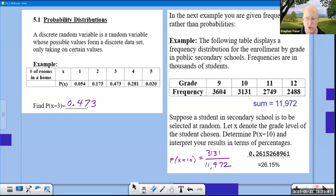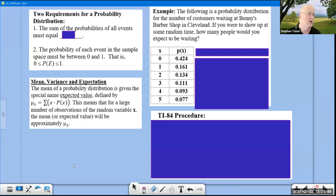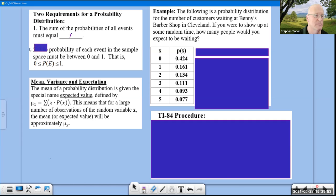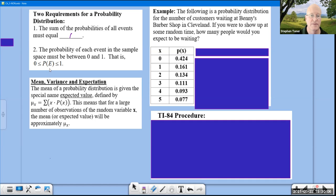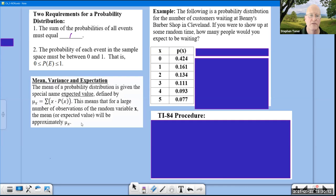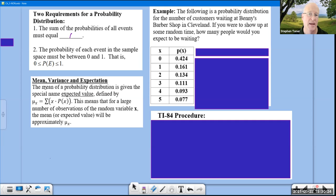That's a quick beginning for this chapter. Now, two requirements for a probability distribution: the sum of all probabilities must add up to 1, and the probability of each event must be between 0 and 1, written as P(E). We also have a formula for calculating expected value manually, though our calculator will do it for us.